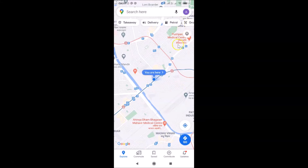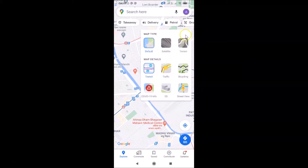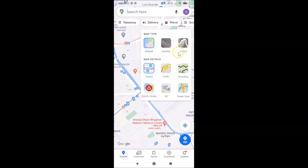Tap on the layer button at the top right section over here. You can see I have this menu, and here we have the map type section with three options: default, satellite, and terrain. Currently I have the default option selected.